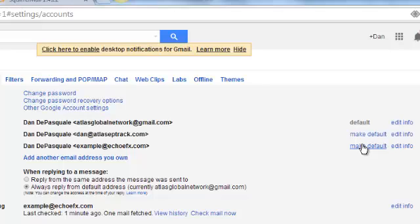There are tons of other tutorials on Gmail — folders, calendars, signatures, the whole nine yards. You can just go to YouTube and Google it. We might eventually have some instructional videos. But if you have any questions, my direct email — if you want to send directly to me — is dan@echoeffects.com. If you have any questions, let me know. Have a good day.